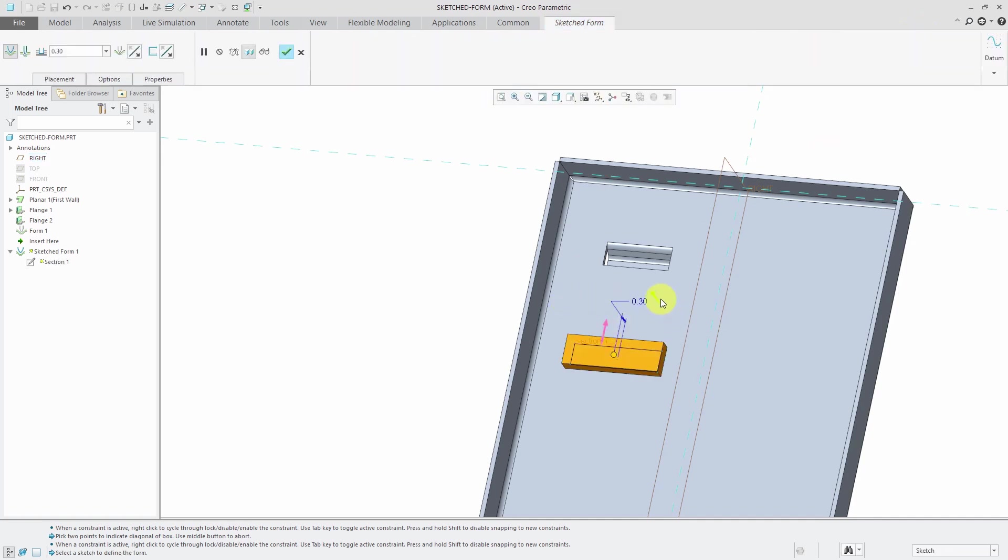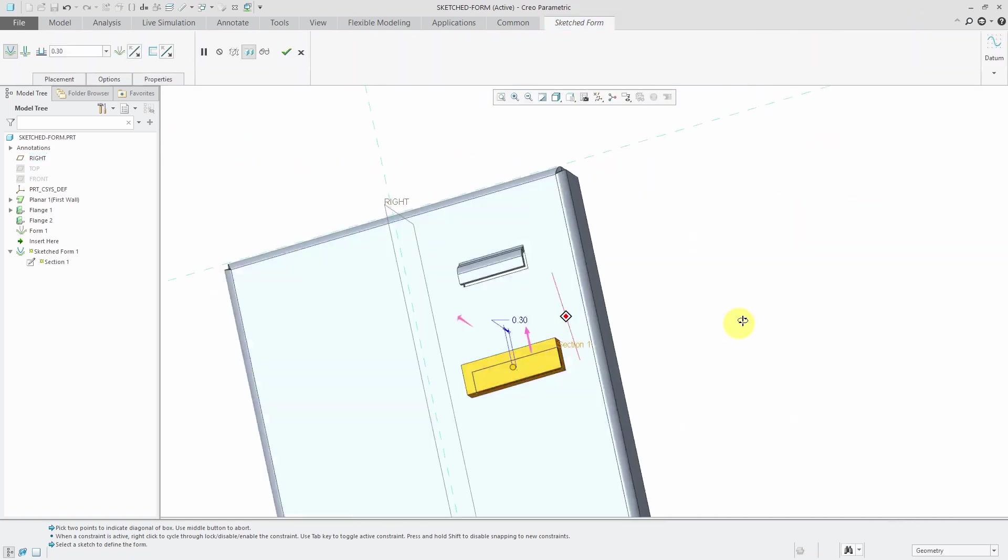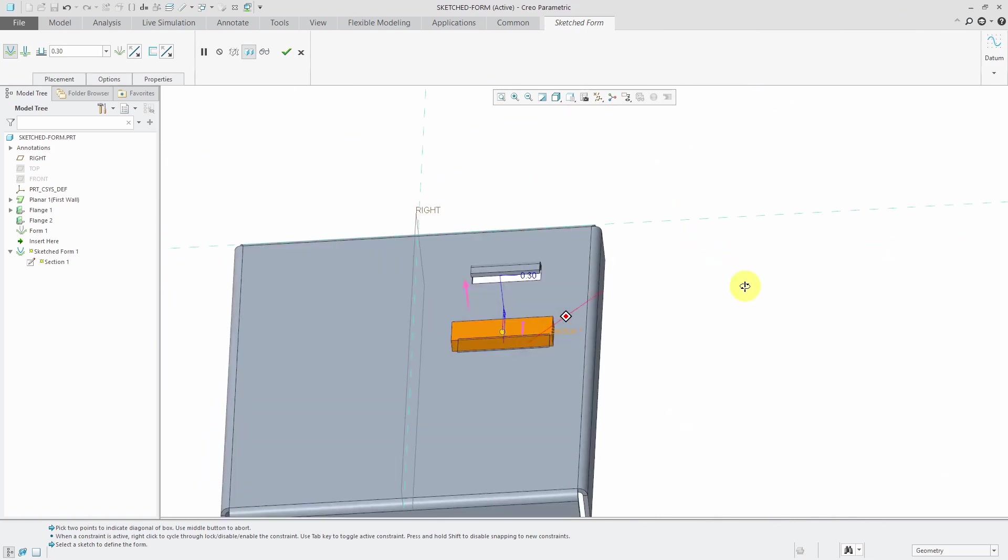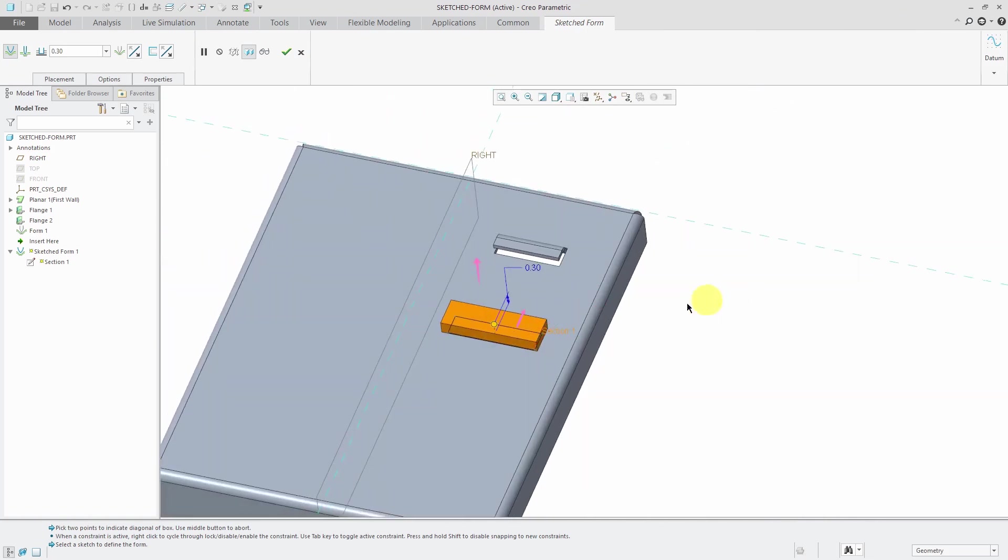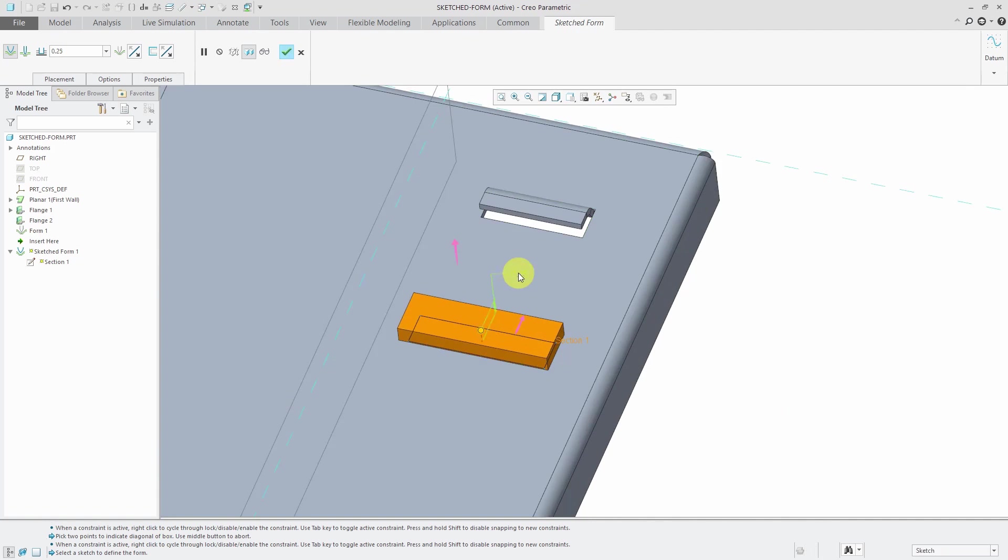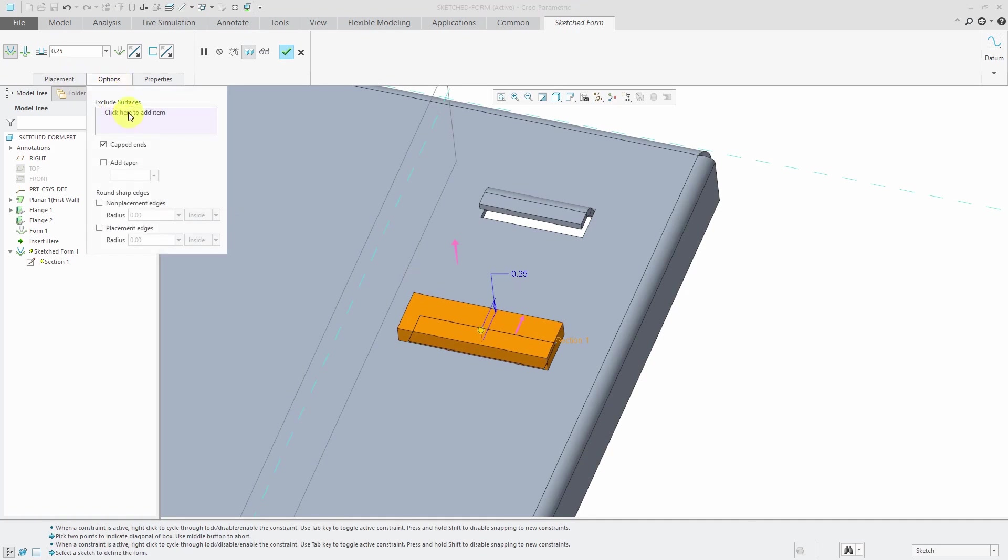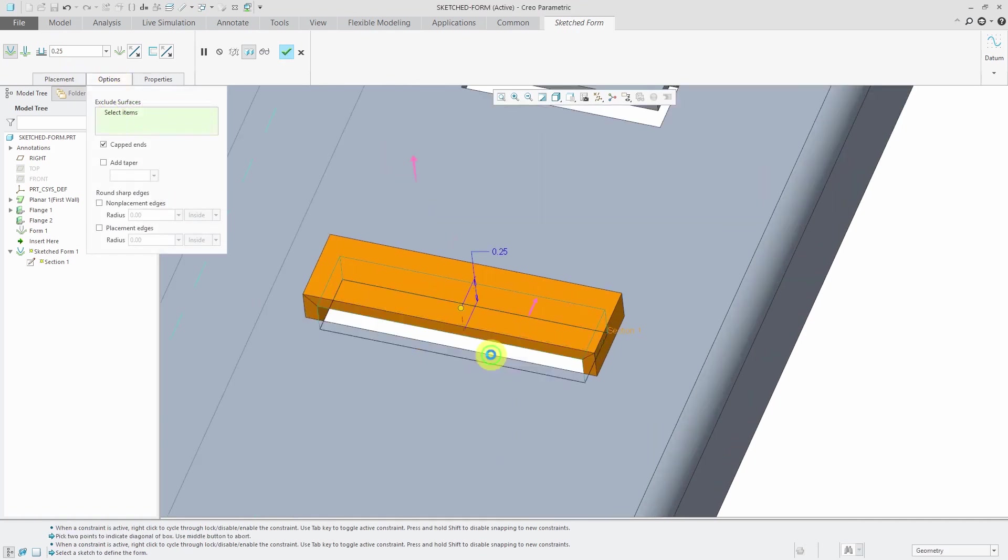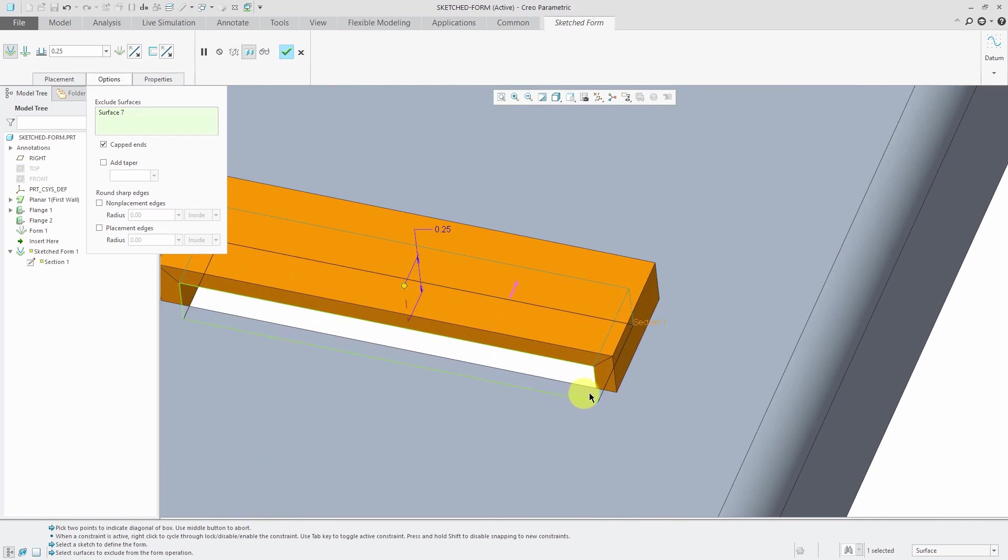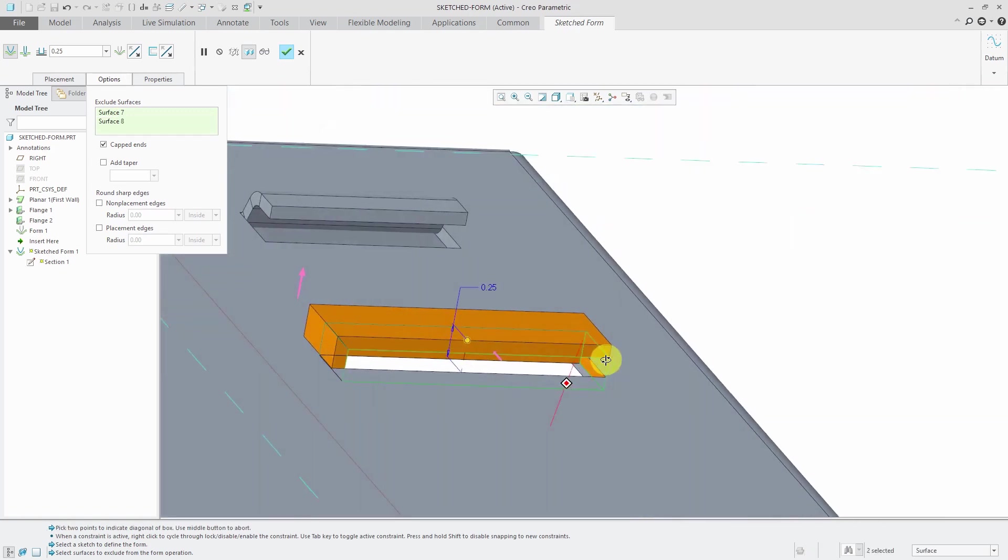Flip it to the other side that I want it to go. Here it's using an offset distance. Maybe I only wanted a quarter inch. And let's go to the options tab. Exclude surfaces. Let's exclude that front surface. Let's hold down the control key and exclude the side surfaces as well.